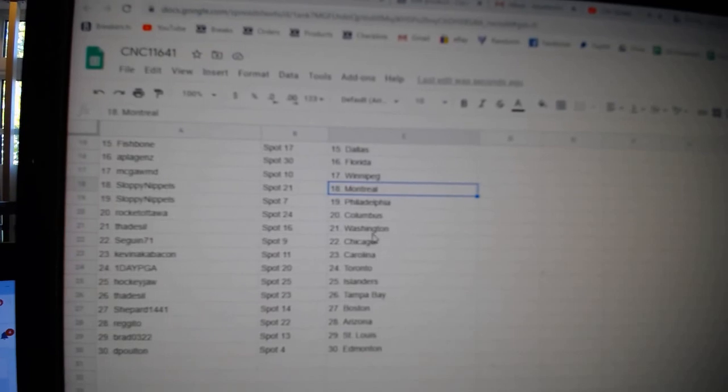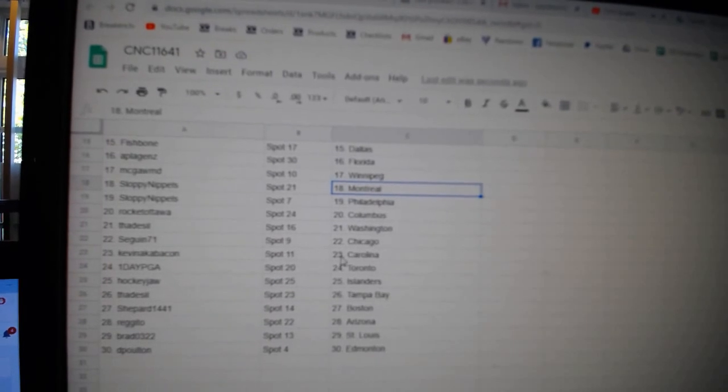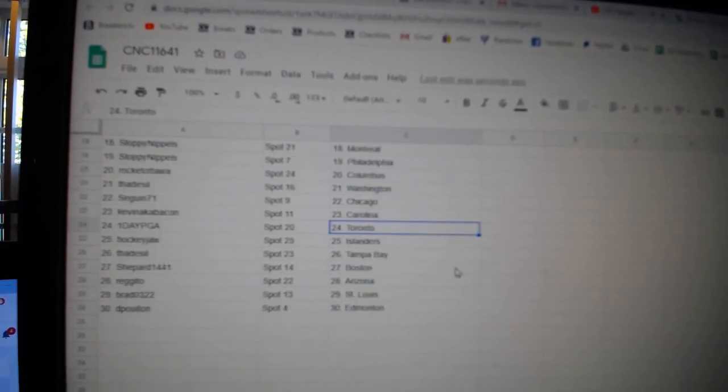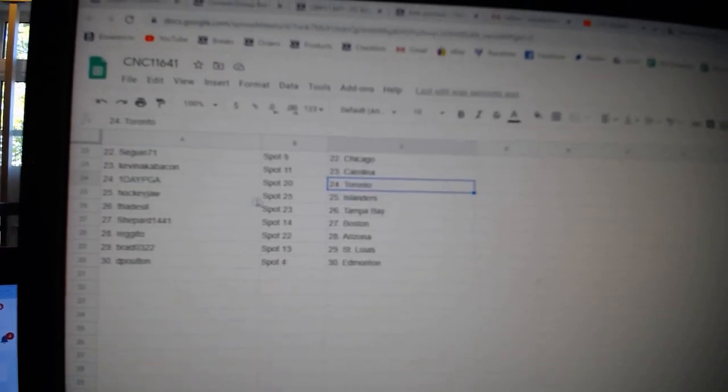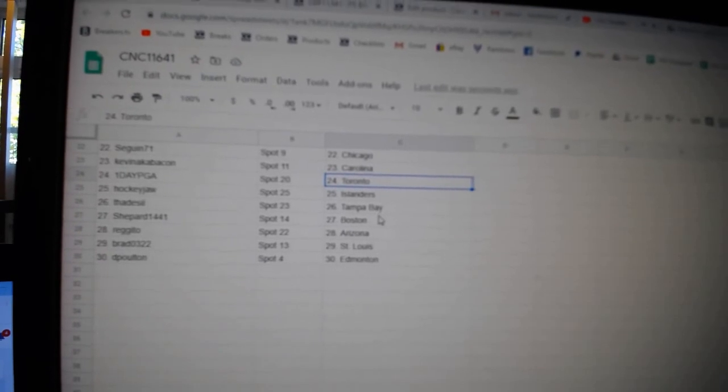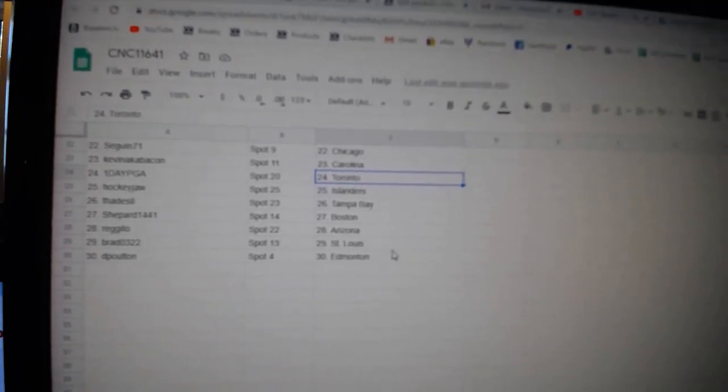Rocket Ottawa Columbus, Saddam Washington, Stagan Chicago, Kevin Bacon Carolina. One Day PGA Toronto, Hockey Jaw Islanders. Thadis Hill Tampa, Shepherd Boston.